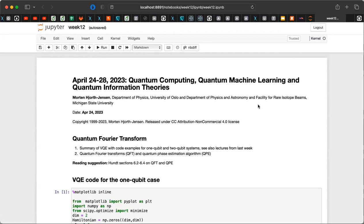Welcome back everybody and welcome to the final topics. Today we are going to summarize the discussions on the variational quantum eigensolvers and look at code examples for one qubit and two qubit systems. We are also going to point back to the lectures from last week, and if you prefer to use Qiskit, that's also an option. The project has the possibility to choose different paths, and one of the paths is writing your own code. What I wanted to discuss in more detail is actually the implementation of the VQE algorithm.